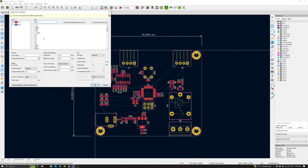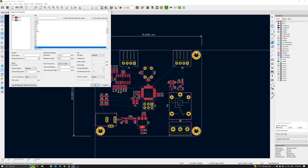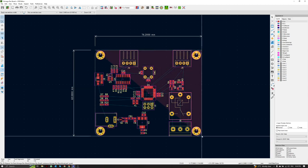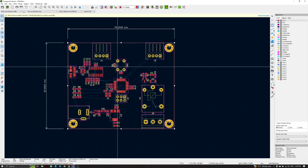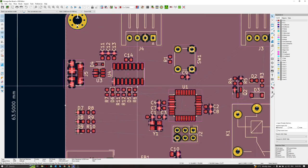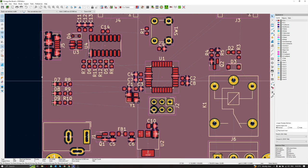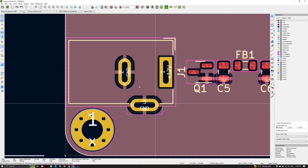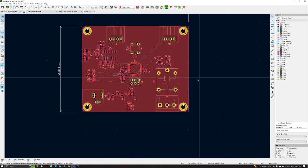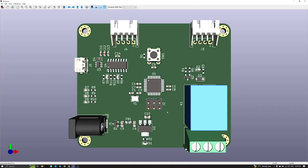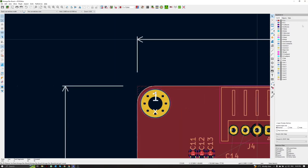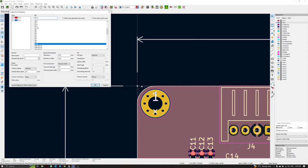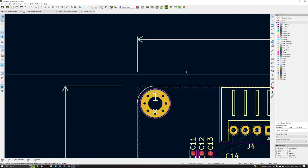I'll draw the ground zone boundary on both the front and back copper layers. After drawing, press shortcut key B to fill. All ground connections are then connected to the ground pour automatically. Checking the 3D view we can see the ground plane on both layers. We can also set the ground zone on both F.Cu and B.Cu simultaneously, then press B to refill.